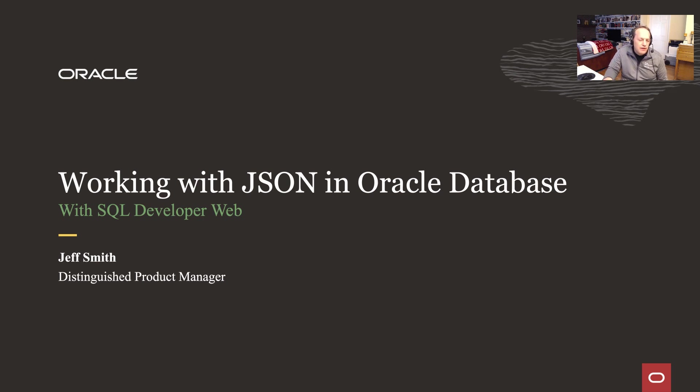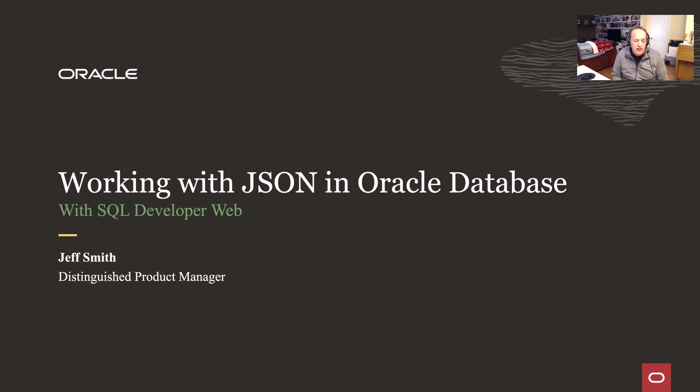Welcome, my name is Jeff Smith and today I'm going to talk to you about our new feature in SQL Developer Web, and that's our JSON interface for the Oracle database.